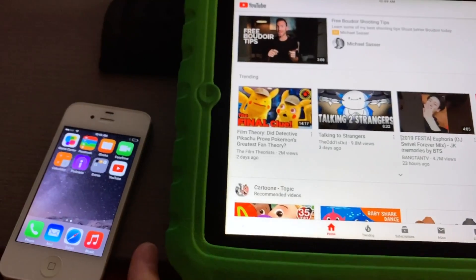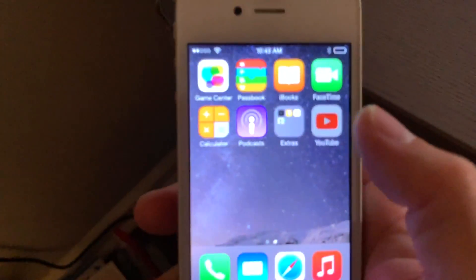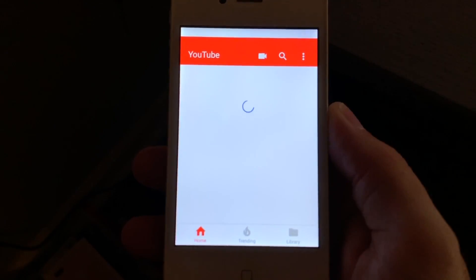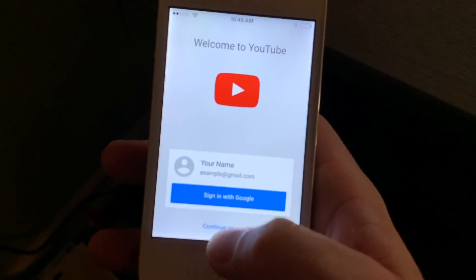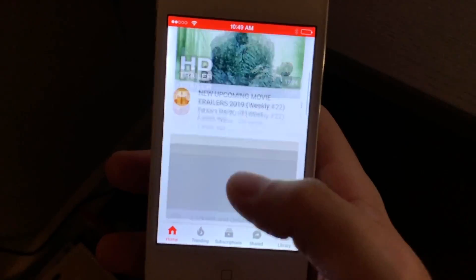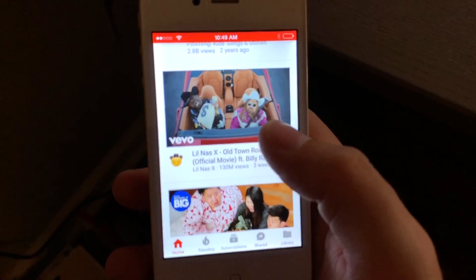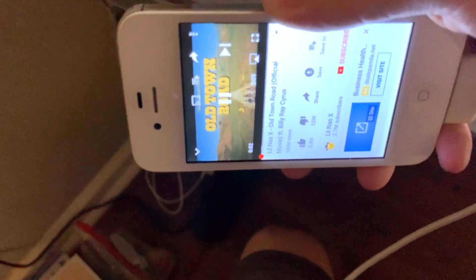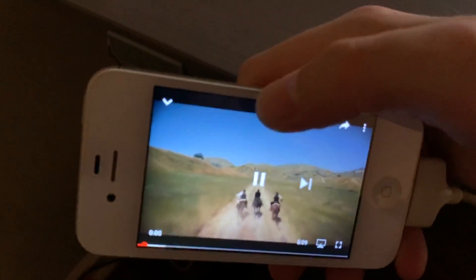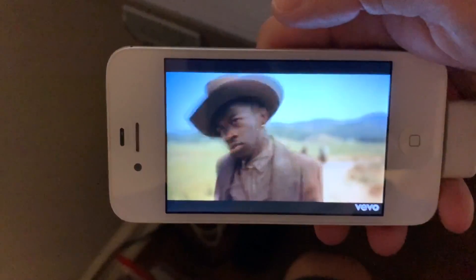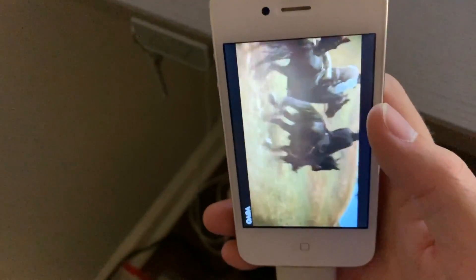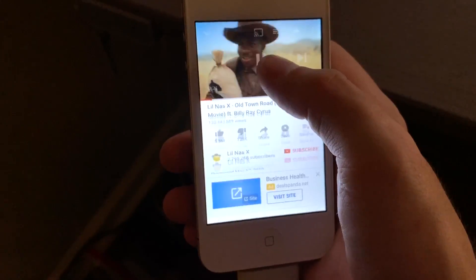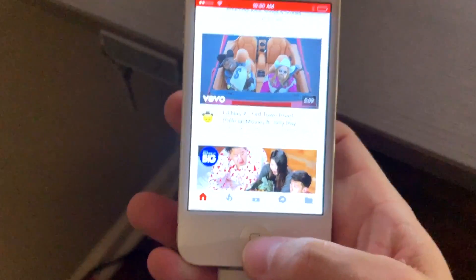There you go, it works. Like I said it's going to be slow, but it works. Let's go to YouTube on here and see which version we get, and see if it'll load a video. And there you go, it works. Let's see if this thing will actually pause — okay, there we go.